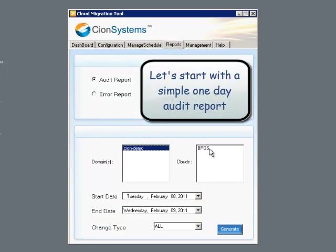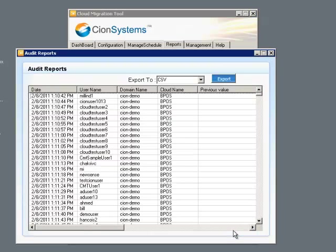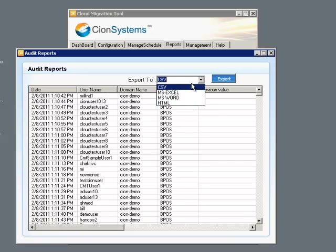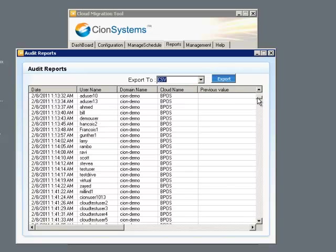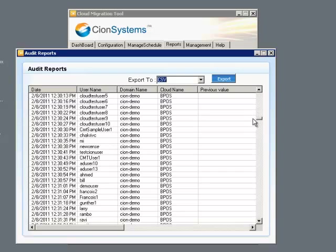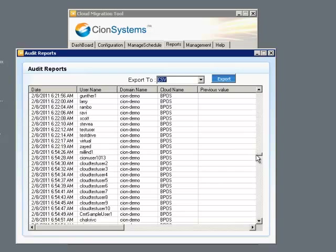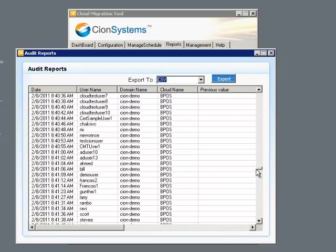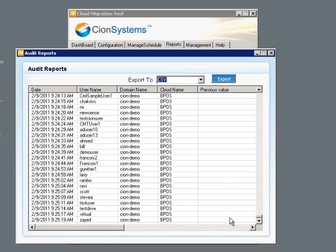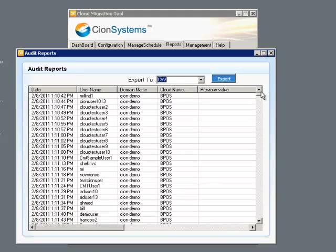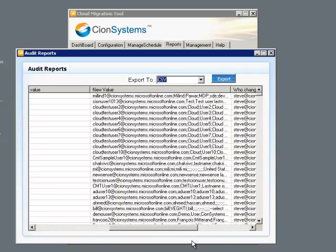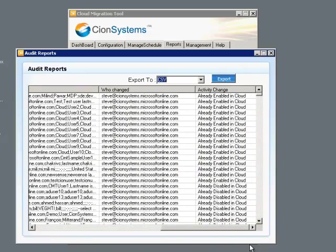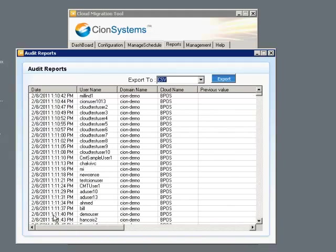When we look at the reports, we can either look at audit reports or error reports. The audit reports are able to be exported to several different formats and contain data that is stored in a SQL Server database, so we can perform a number of different queries over different periods of time to get the information that might be needed by people looking at compliance or regulatory information. We can see what the previous value was, as well as the new value, who changed the data, and when that data changed in the cloud.